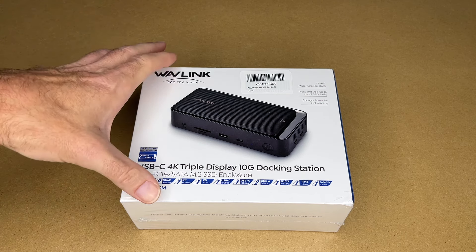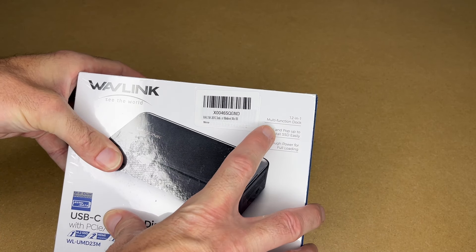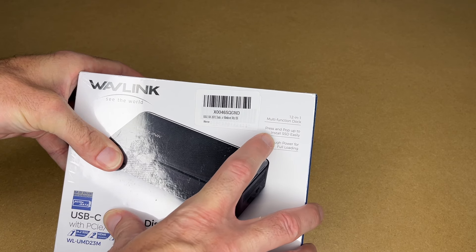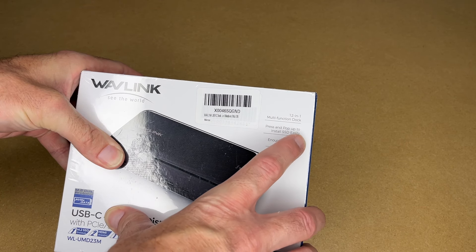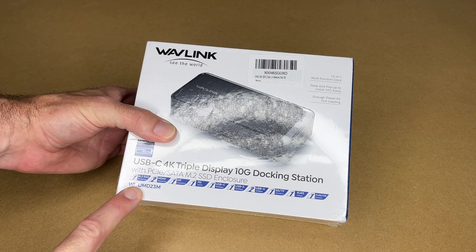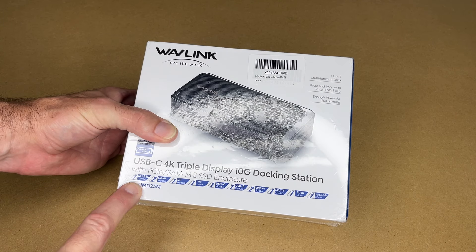So lots to cover on this one. In the corner here it says 12 in 1 multi-function dock. Press and pop up install SSD easily. Enough power for full loading. So we have the features listed on the bottom here.